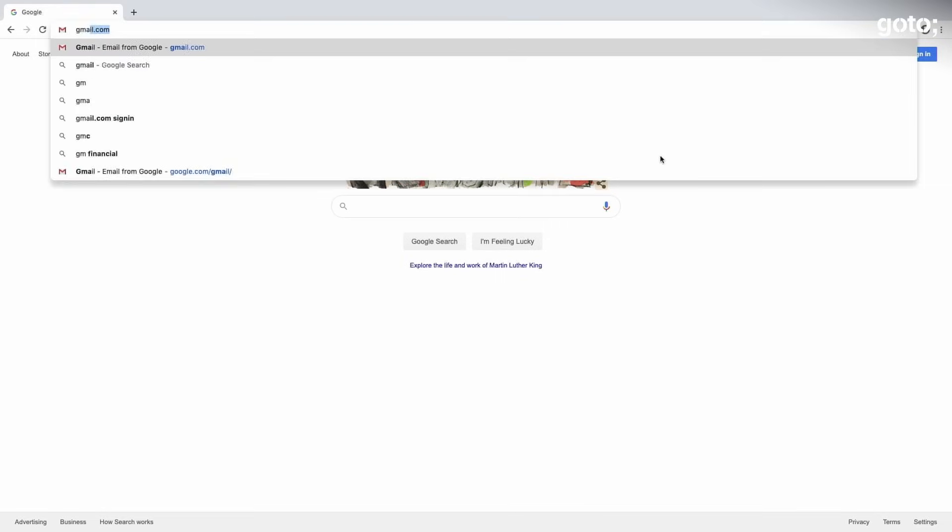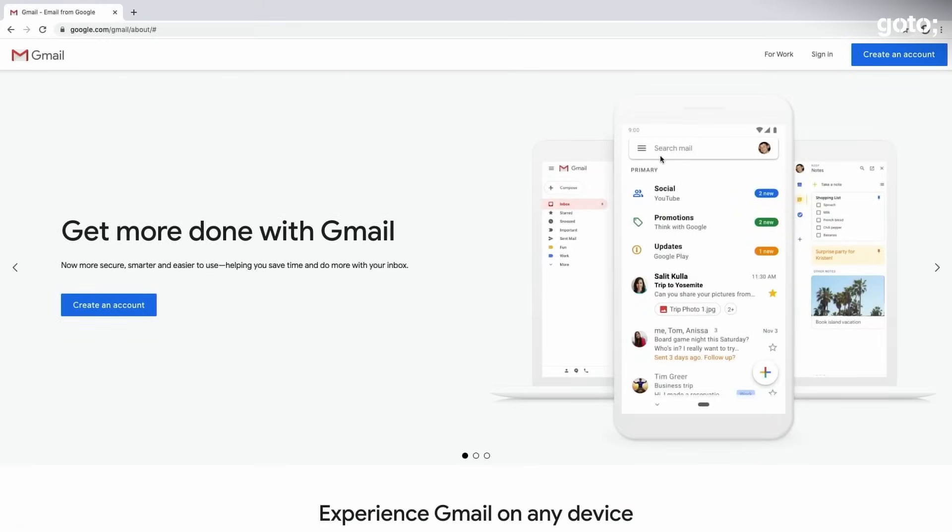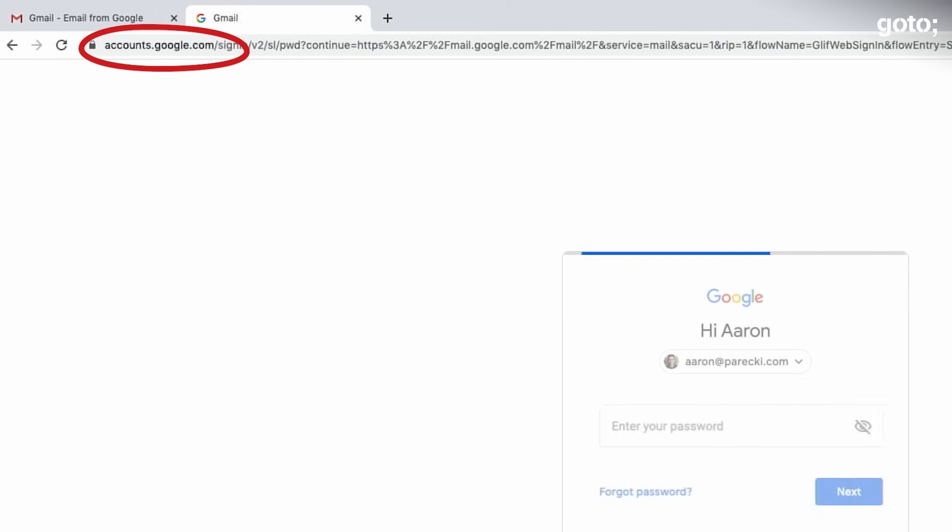Try it. Go to gmail.com and you'll see a marketing page, click sign in, and then you're taken to accounts.google.com. Or go to youtube.com and click sign in, and again you get taken to accounts.google.com. The same reasons that you don't want third party apps handling users' passwords are also true here as well. By having every app send the user off to the OAuth server to log in, your whole organization gets a lot of benefits.